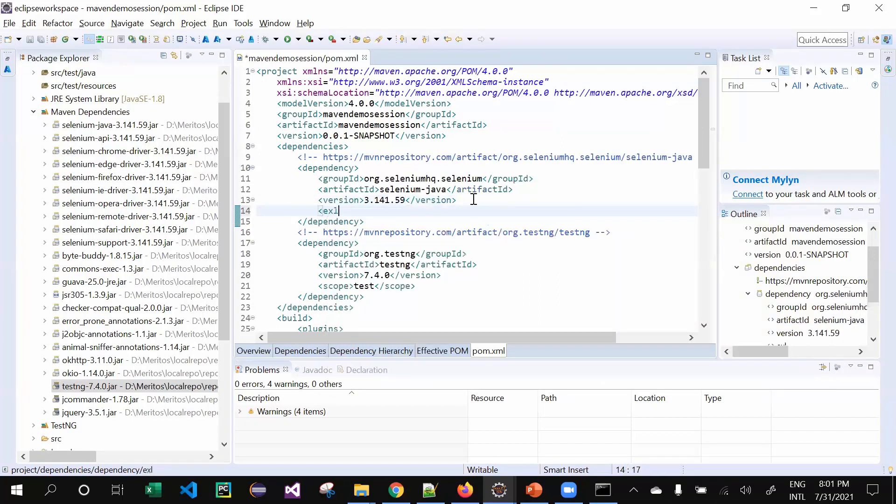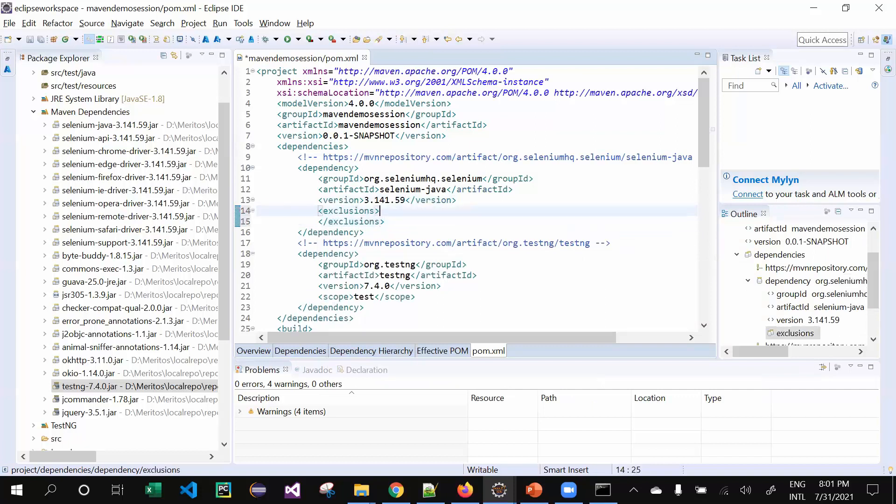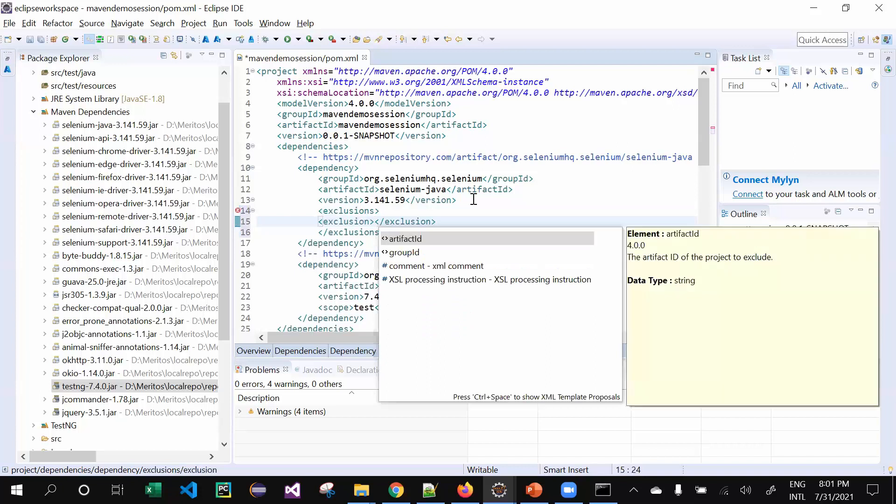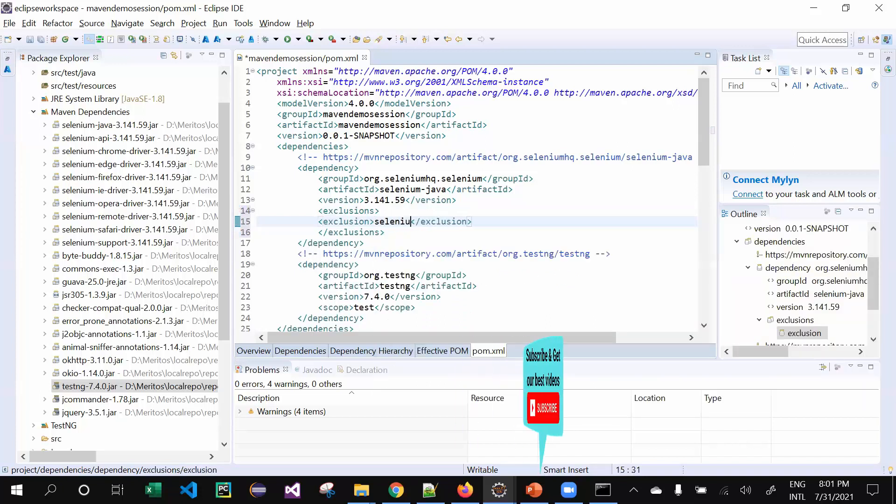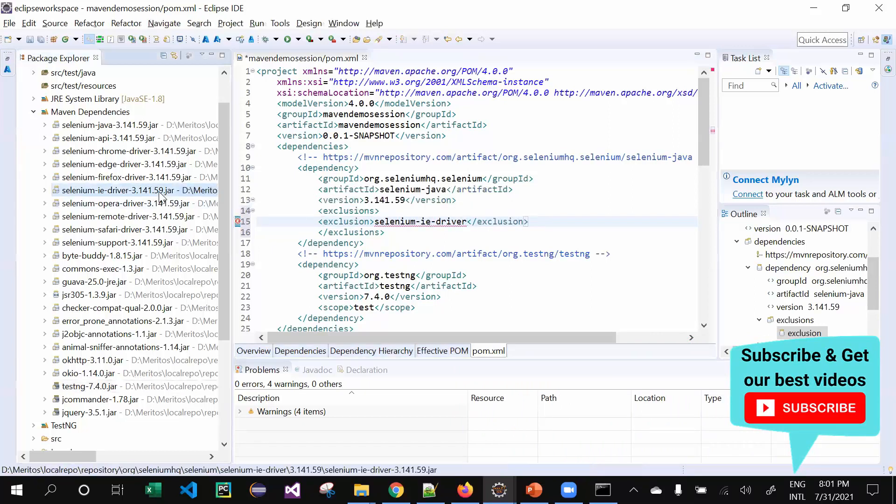What I can do is use an exclusion tag and mention the name of the particular exclusion, like selenium-ie-driver. You need to mention the complete name unfortunately, because it identifies only by the name.